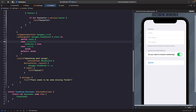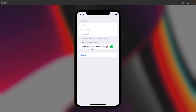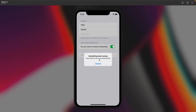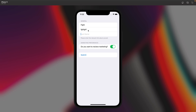Let's test this. If we type some information and hit Submit, nothing happens — meaning our form is valid. But if we delete one of the required fields and hit Submit, we now get our alert telling us something went wrong. Hitting cancel resets it. We now have basic form validation working.